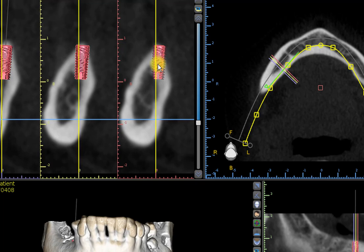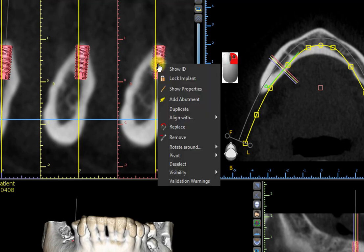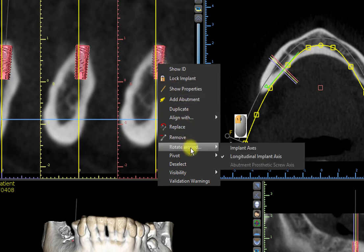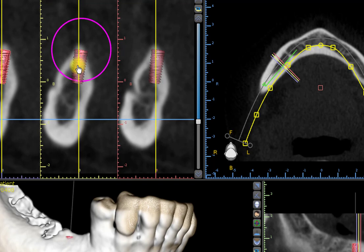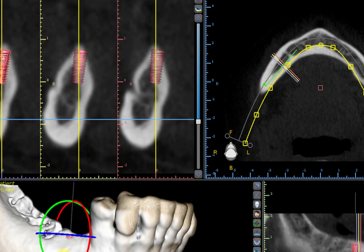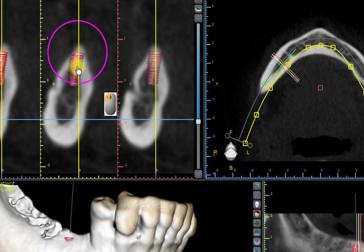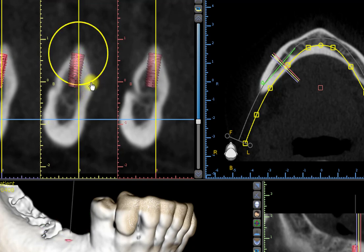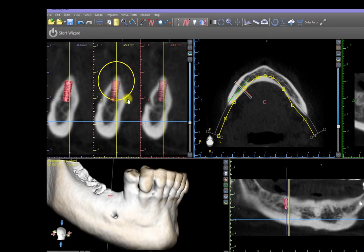If the implant still cannot move, right click on the implant once more. From the pop-up menu, click Rotate Around, and from the sub-menu, click Implant Axes. You can now see the widgets in the 2D or 3D images, and you'll be able to left-drag on the implant to move it, or left-drag on the circular widgets in order to tilt.